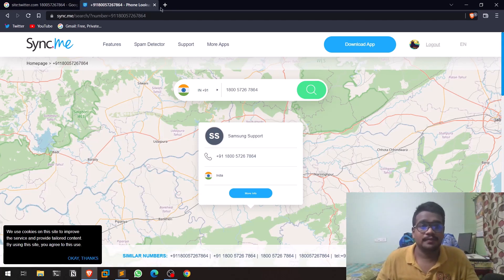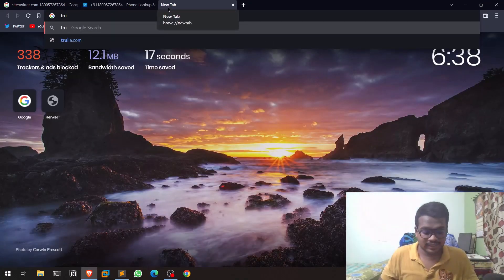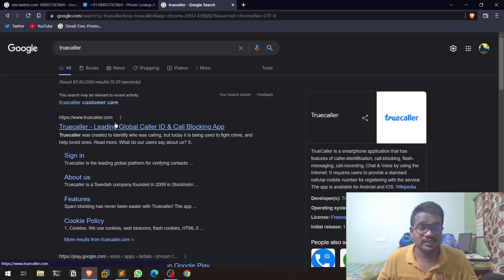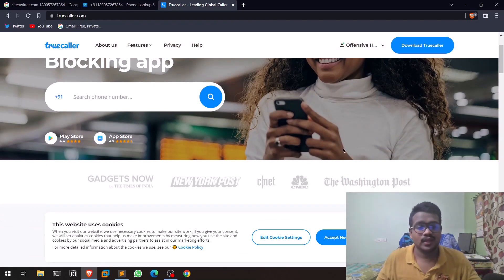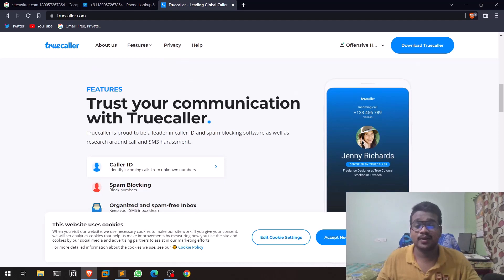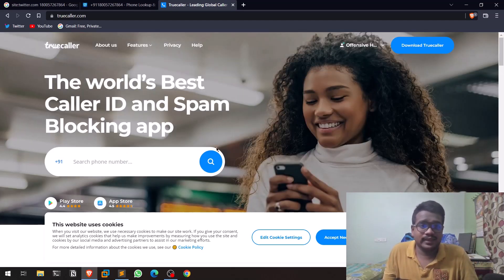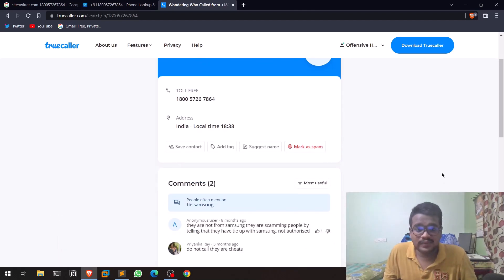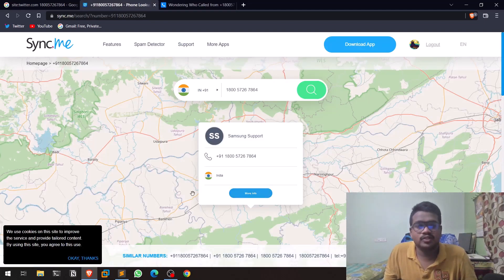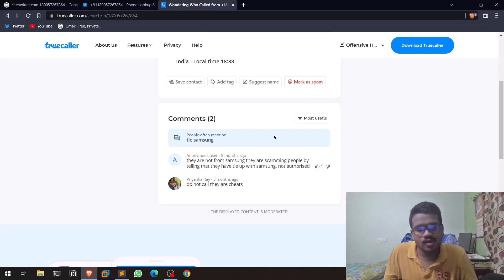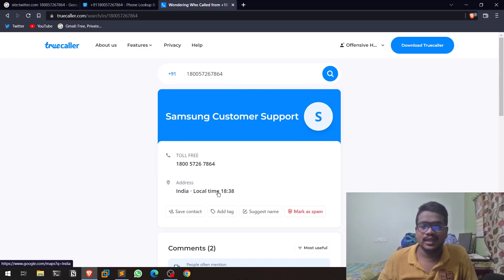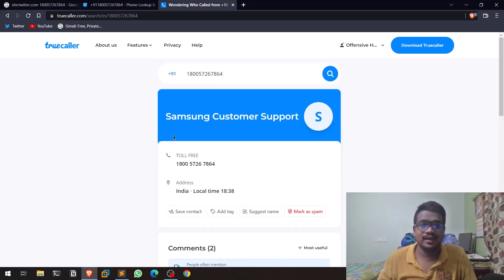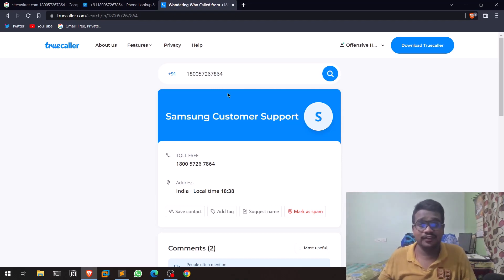The next tool is Truecaller — a legend. Almost everyone in the world uses it and it helps you do a lot. You can enter any phone number — not only Indian numbers, but foreign numbers as well. Let me search for the sample number — you can see it shows Samsung customer support. In Truecaller there's a lot more information available compared to sync.me. Sometimes you might even find Gmail addresses. For real numbers, I've seen people's Facebook accounts, Google accounts, Gmail accounts, and even their photos listed.